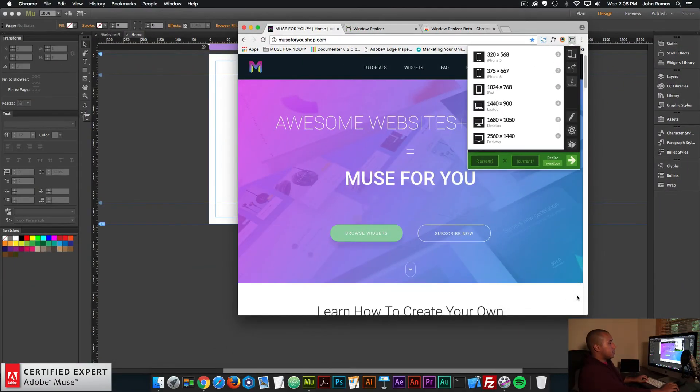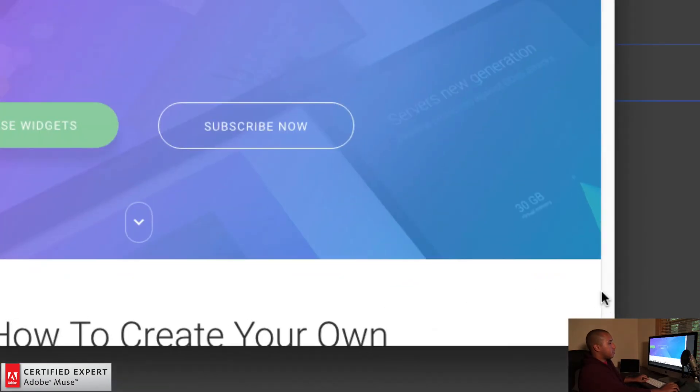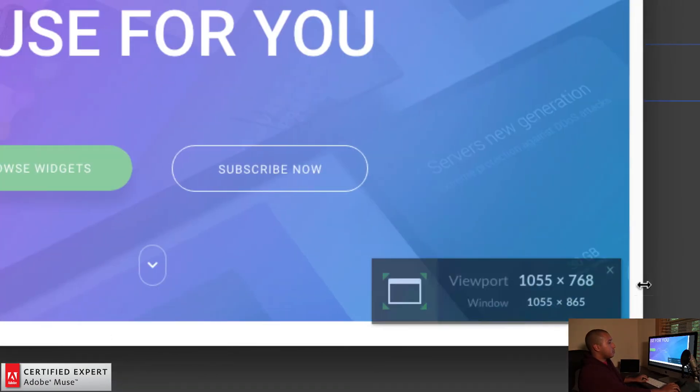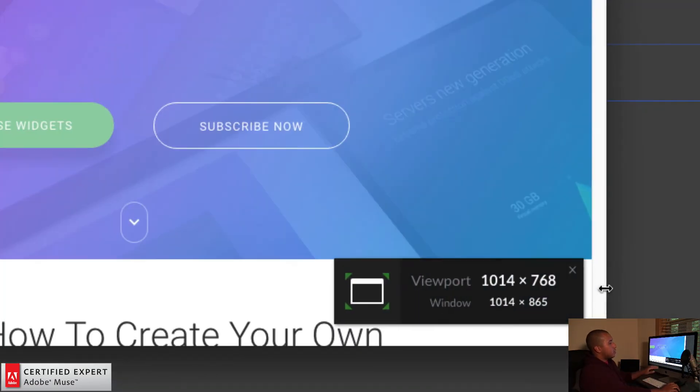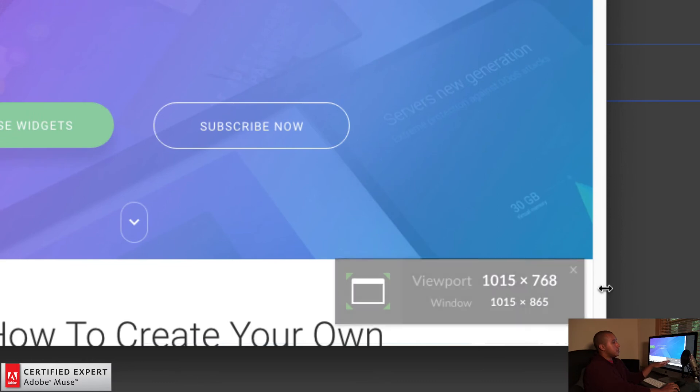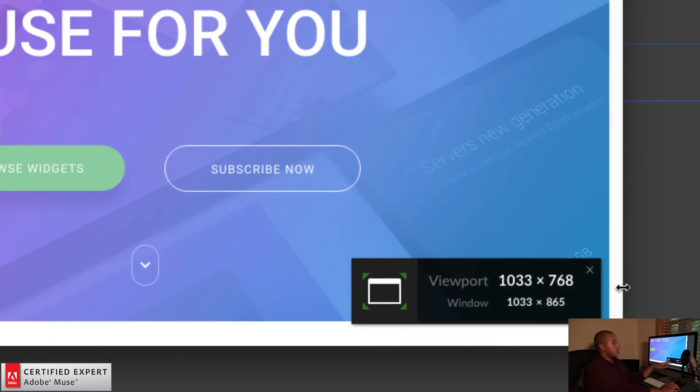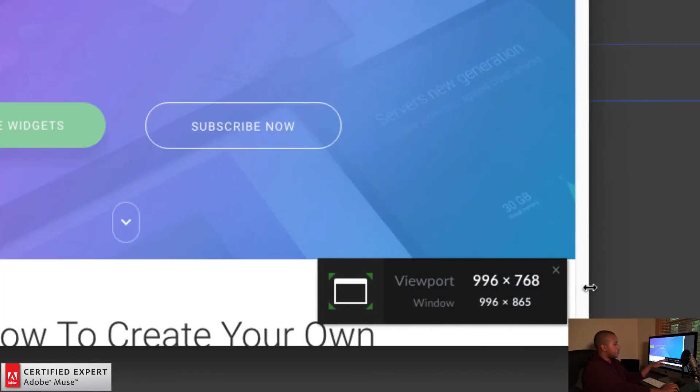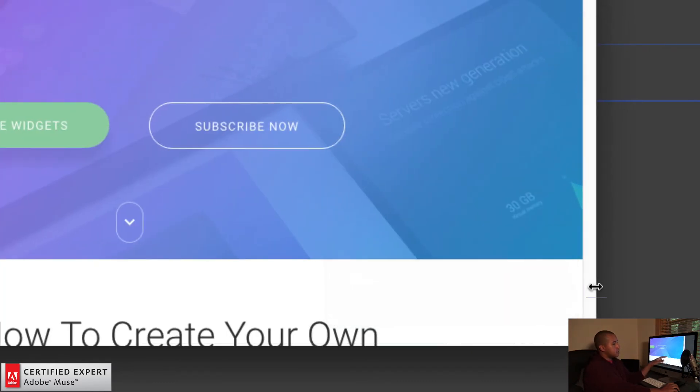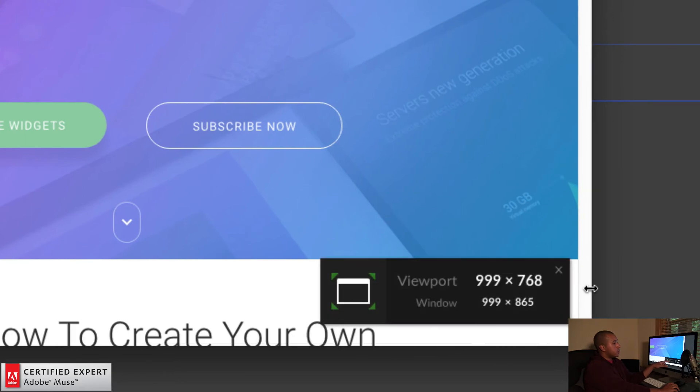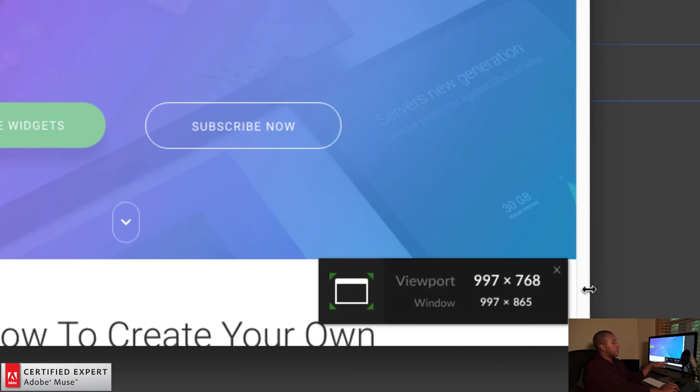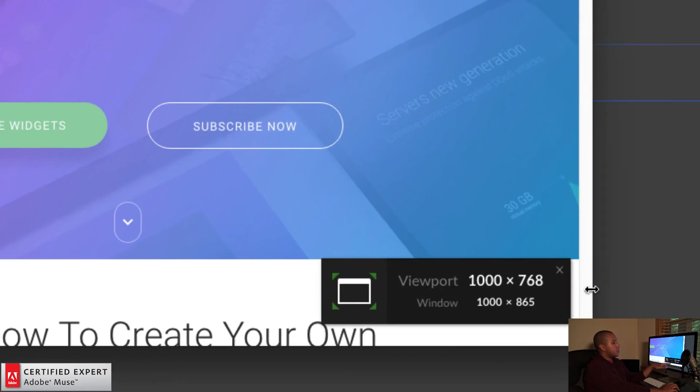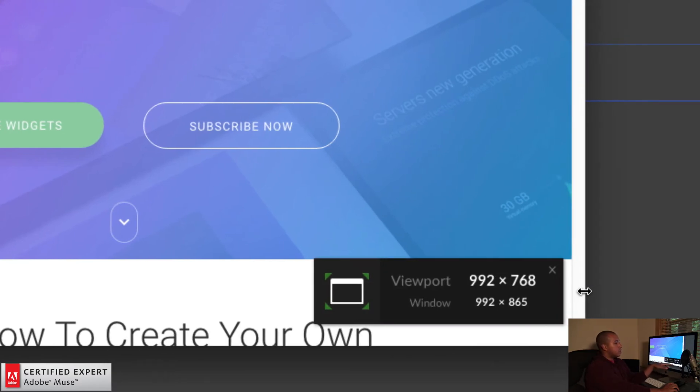And then right down here, if I resize the browser window, we have this toggle tooltip or this window resizer tooltip. So here it tells us the viewport width and height and it tells us the window width and height.